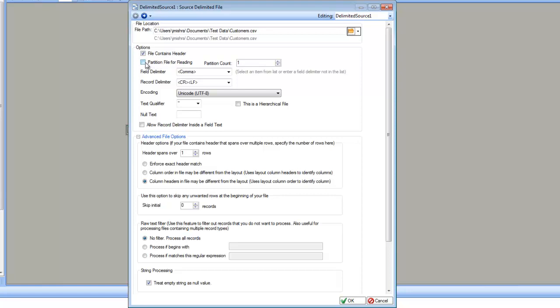For that, you will check partition file for reading and specify the partition count. You can specify as many readers as you want. However, make sure that you have enough CPUs on the machine running to support your parallel reading.